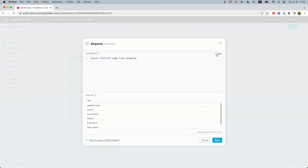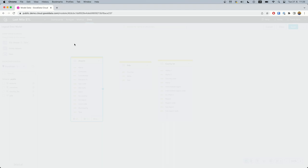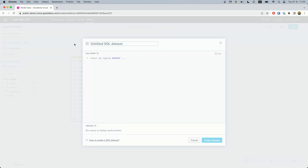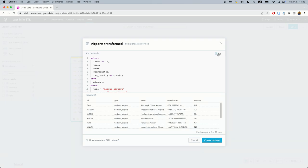I don't need to go to the ELT or ETL pipeline. I simply create a new SQL dataset called airports transform directly in the analytics. You can see that I can do it with a simple SQL query and it works fine.